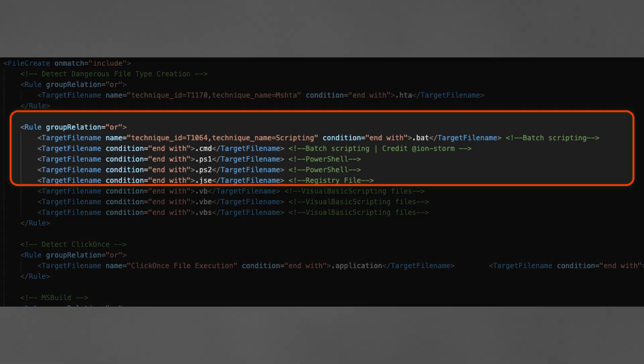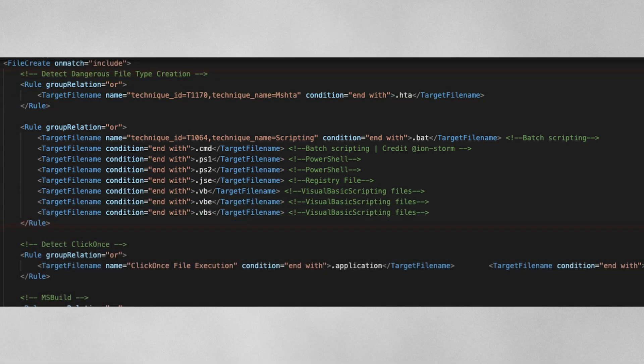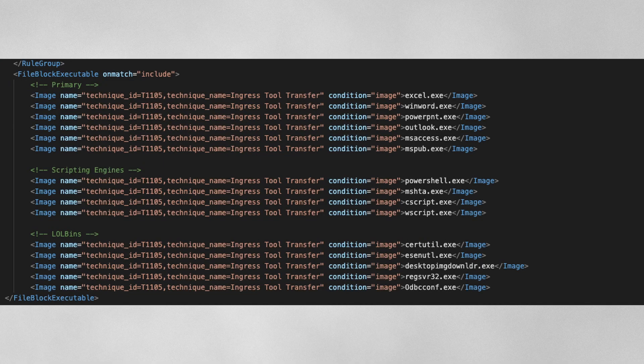In addition to process monitoring, we can also look for files being created. We can look for executables being created with Sysmon, we can look for BAT files being created and trigger alerts. Now, if you are in a more advanced environment, you can also use Sysmon to block the creation of PE files. I do recommend this only for an advanced environment where you actually have a testing procedure in place to implement this type of control.